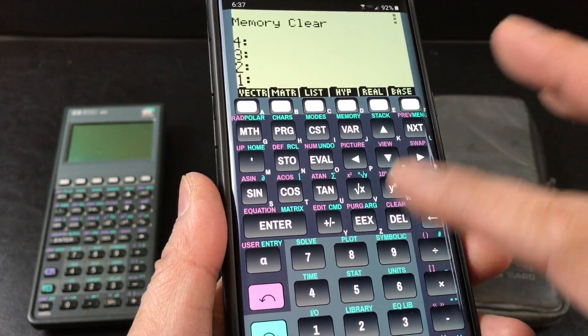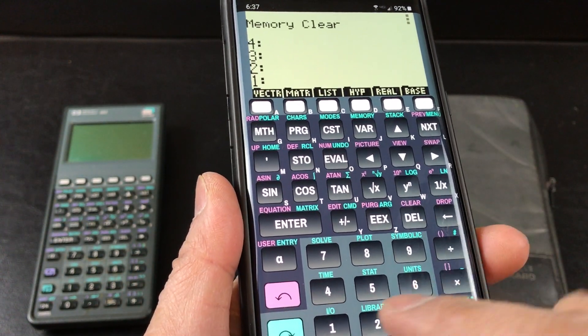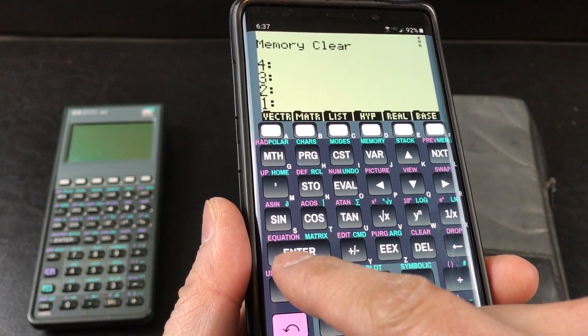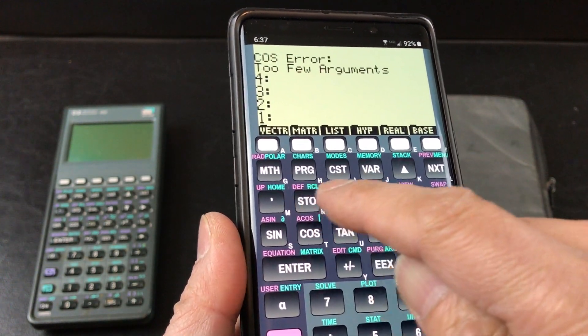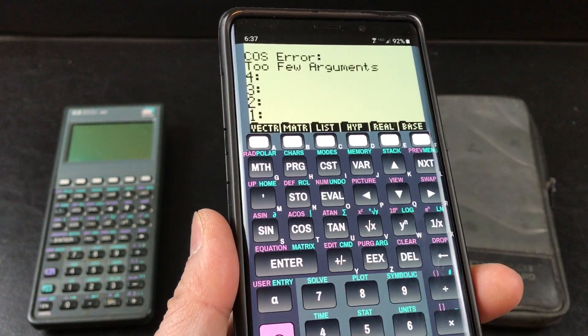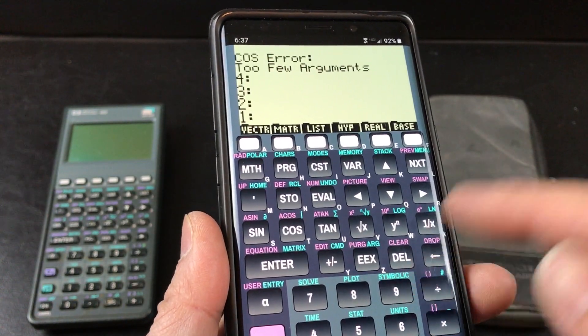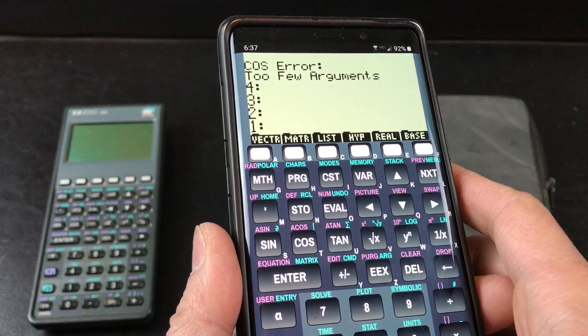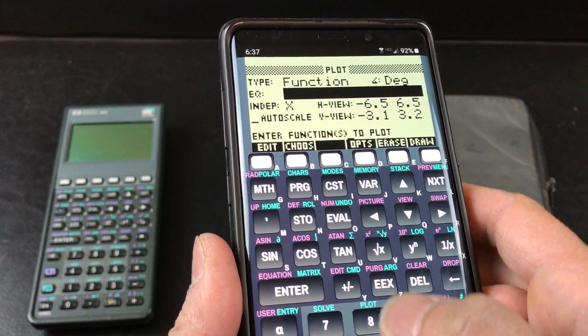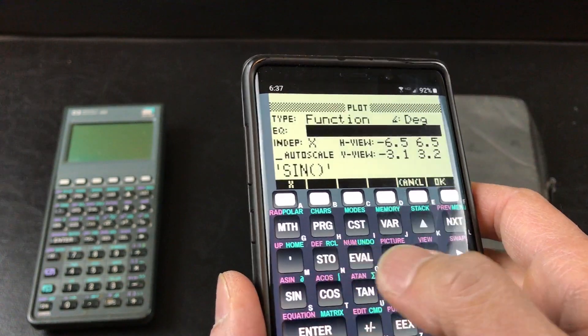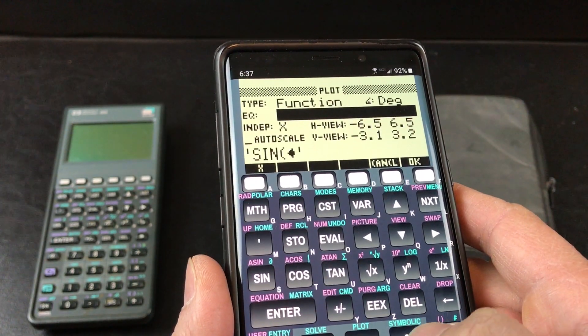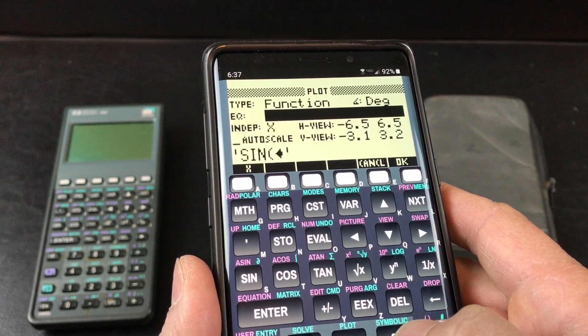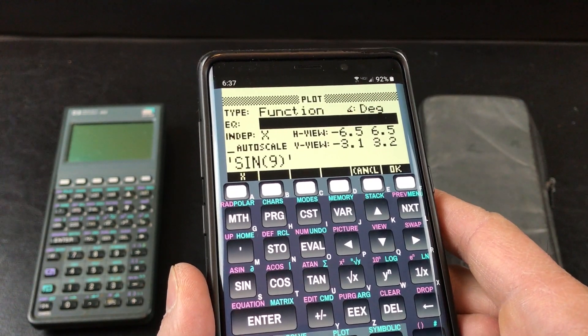So notice there are various different colors. You see how the purple goes with the purple words, and also the turquoise with the turquoise functions. So I'm going to go to plot and I'm going to type in sine of 90.